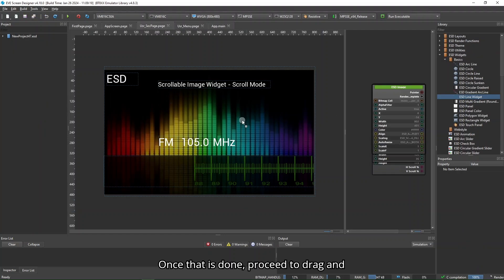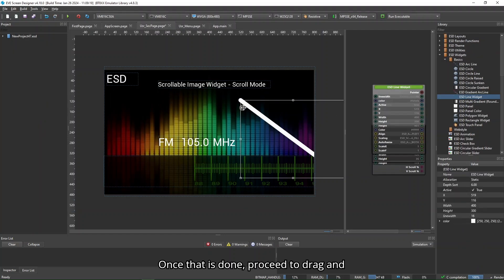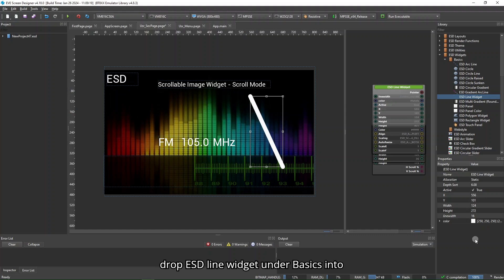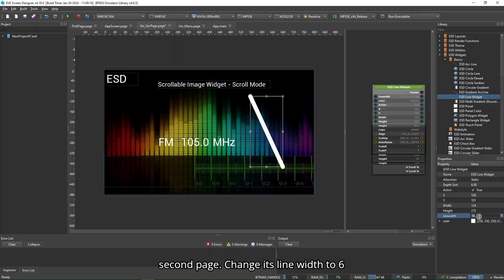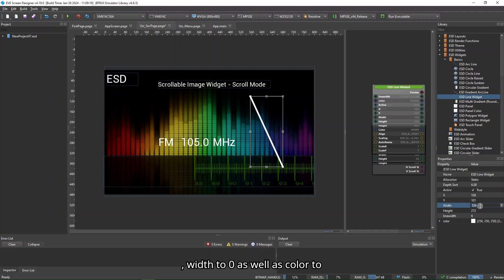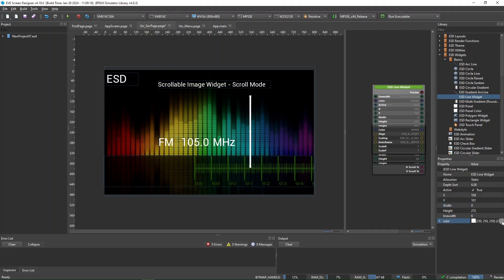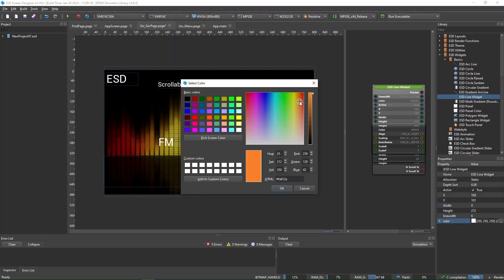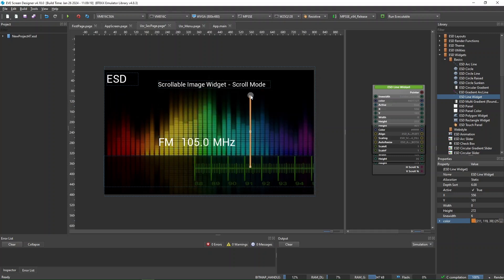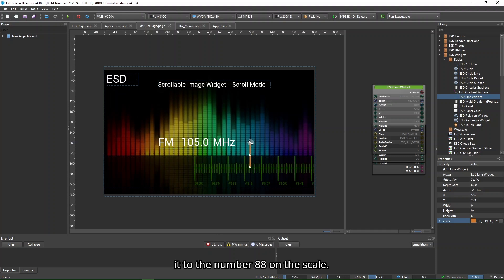Once that is done, proceed to drag and drop the ESD line widget under Basics into Second Page. Change its line width to 6, width to 0, and color as specified. After that, adjust its size and position it to the number 88 on the scale.